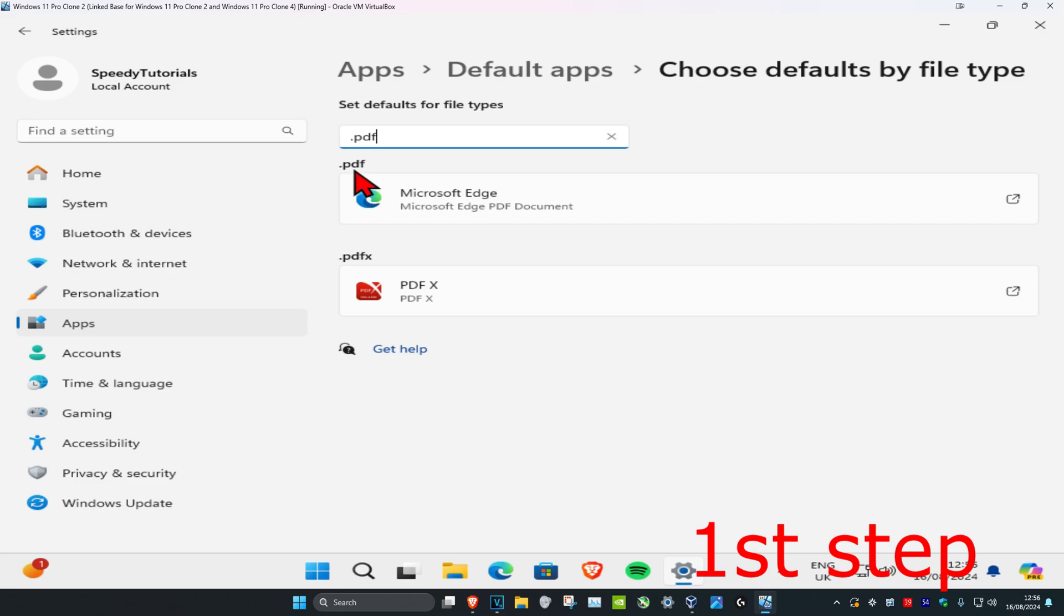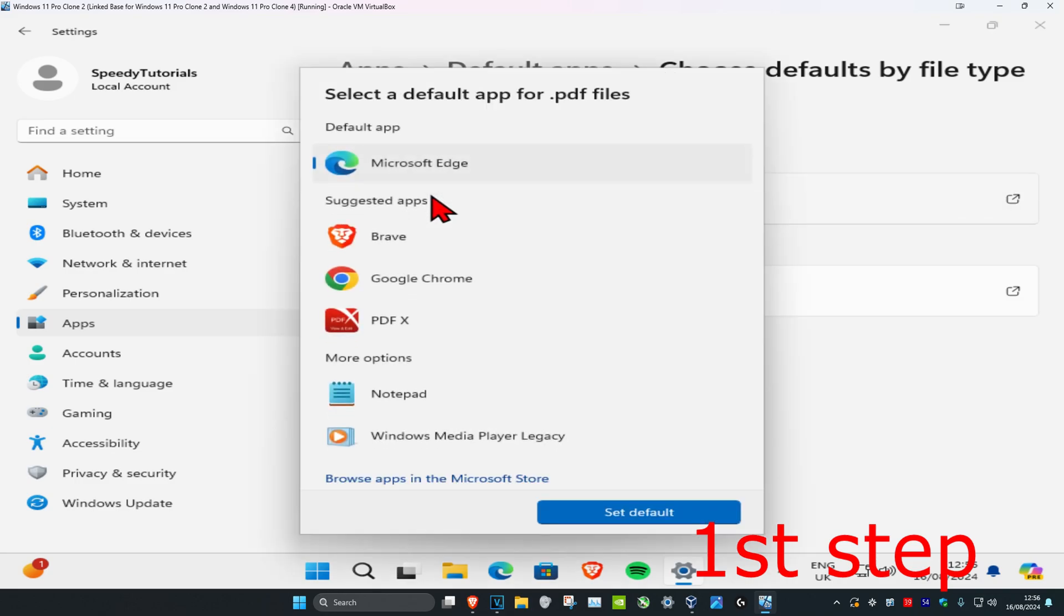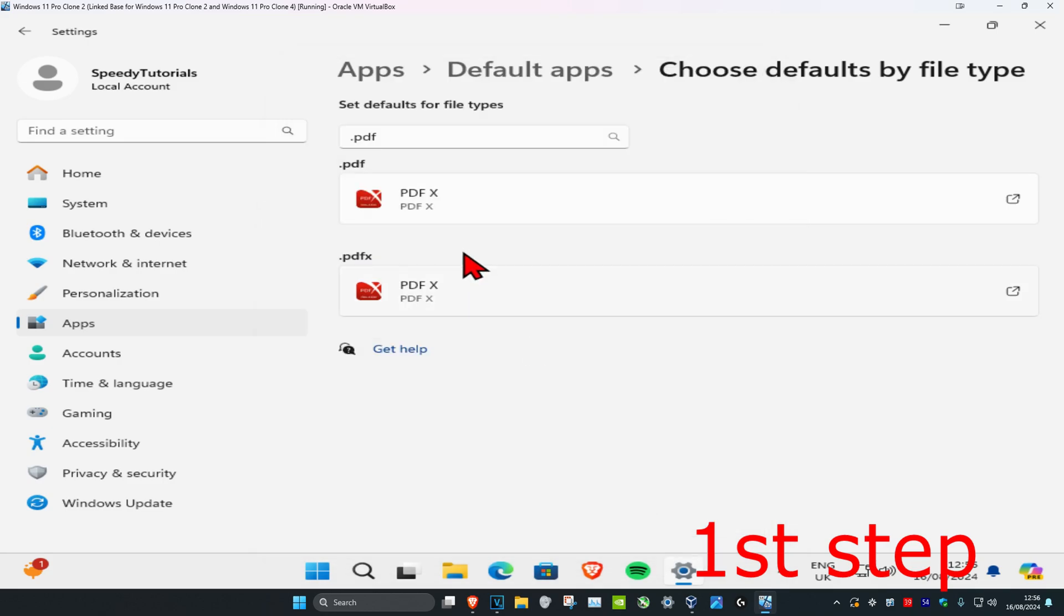So for example, for this one with .pdf, I'm going to click on this. Even though Microsoft Edge also works with this, I'm just going to go to PDFX. And I click on set default.